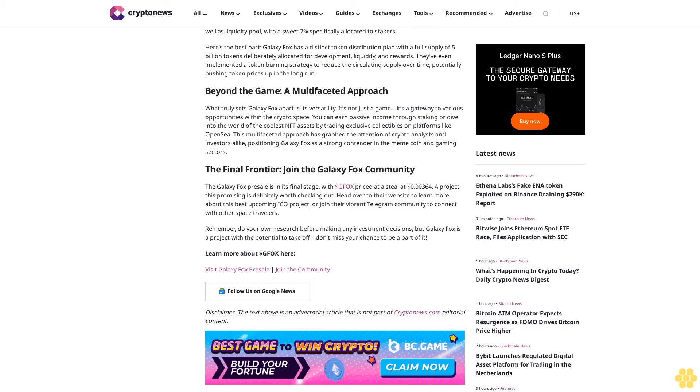But Galaxy Fox doesn't stop there. This good crypto to buy is also incorporating a staking system with a 6% fee on every transaction. This fee is strategically distributed to incentivize active participation—a portion goes to the treasury, another to the Stargate staking pool and liquidity pool, with a sweet 2% specifically allocated to stakers. Galaxy Fox has a distinct token distribution plan with a full supply of 5 billion tokens deliberately allocated for development, liquidity, and rewards. They've even implemented a token burning strategy to reduce circulating supply over time, potentially pushing token prices up in the long run.